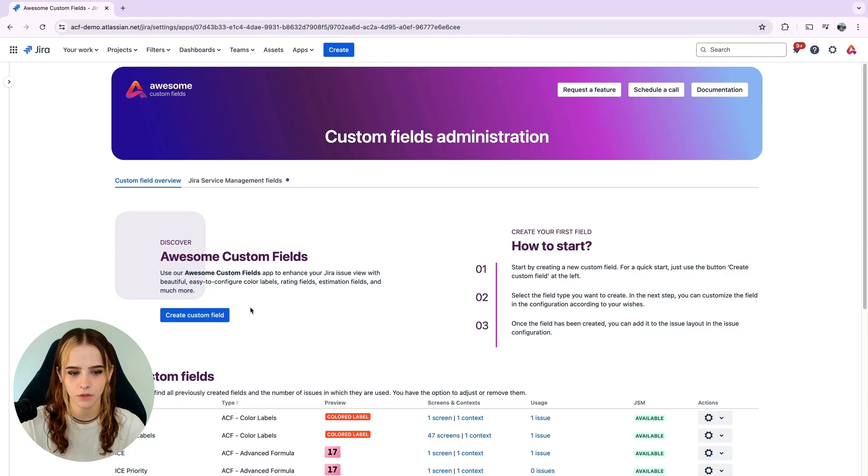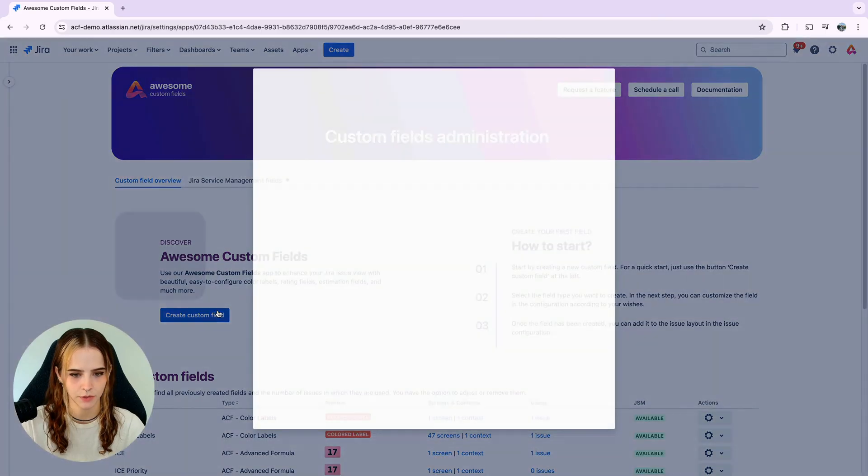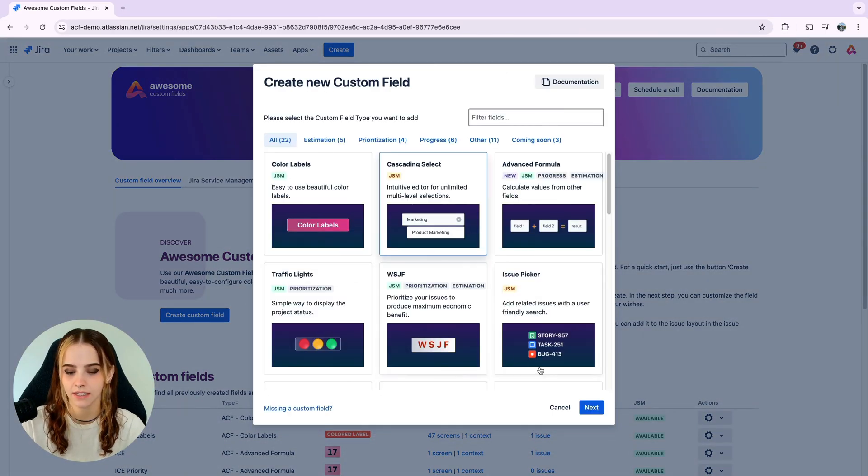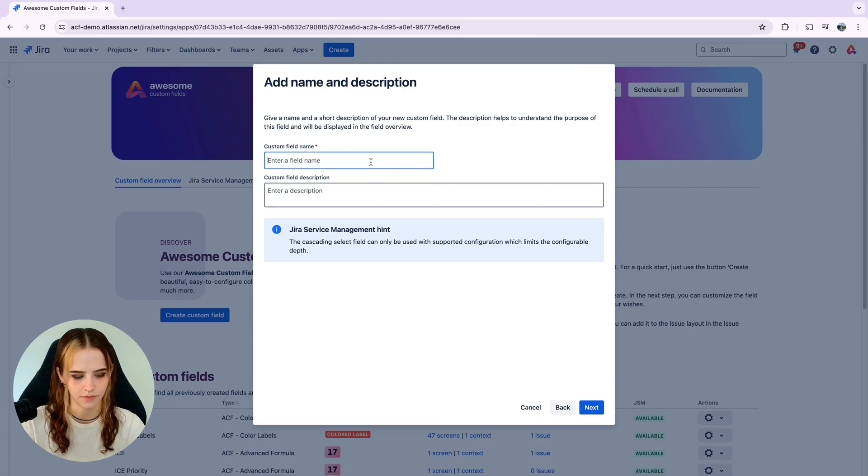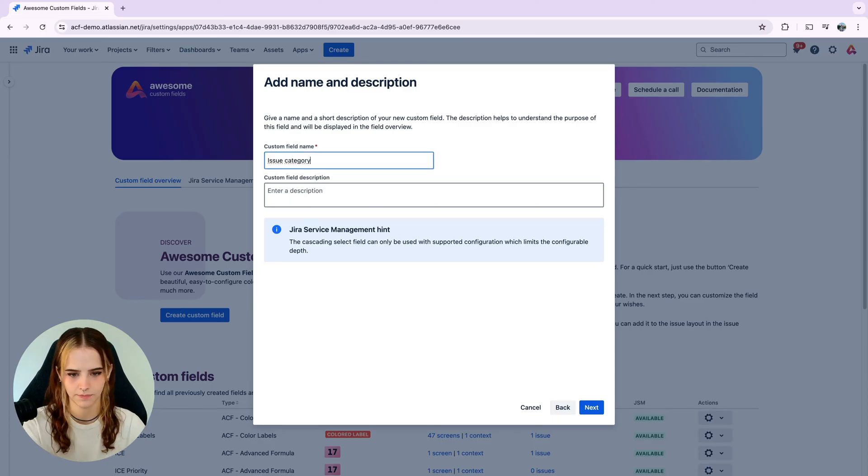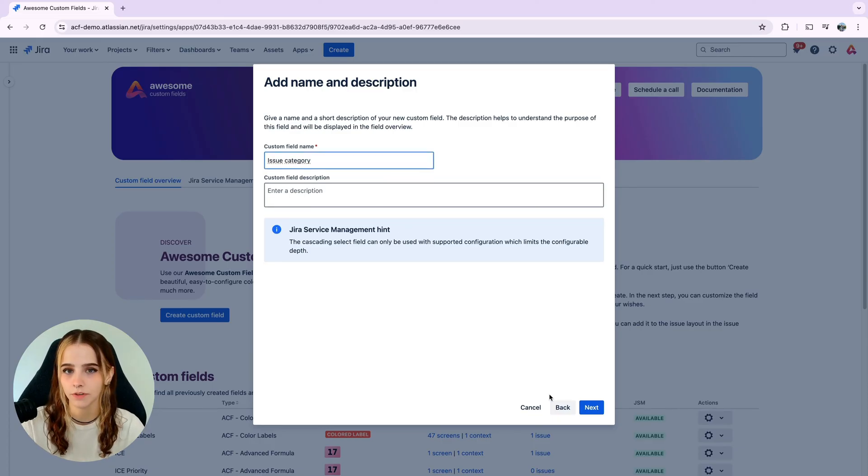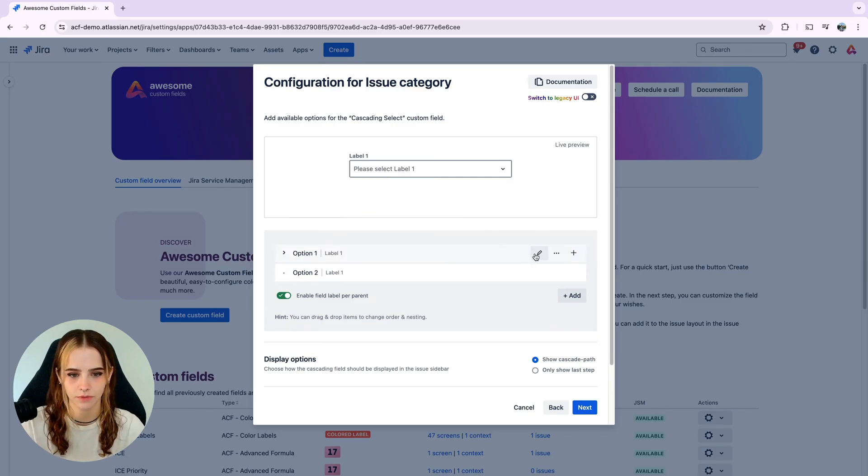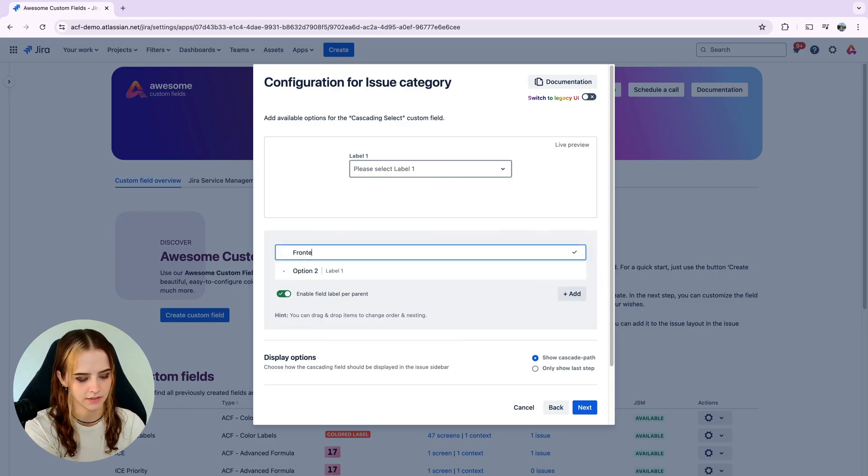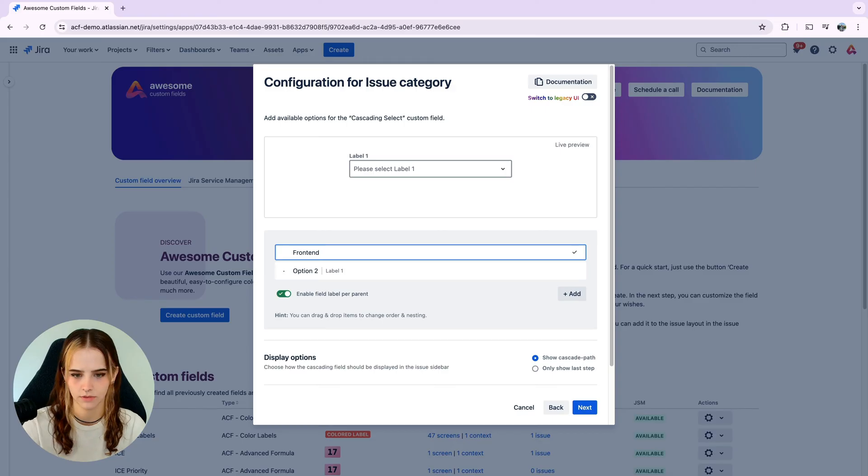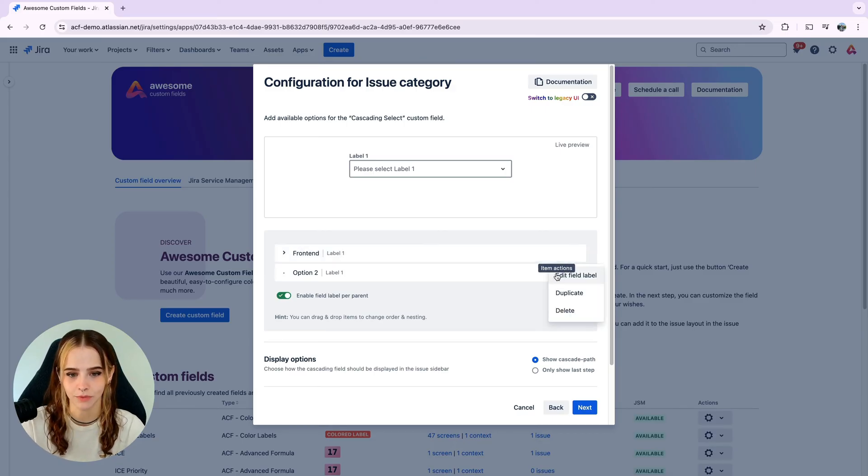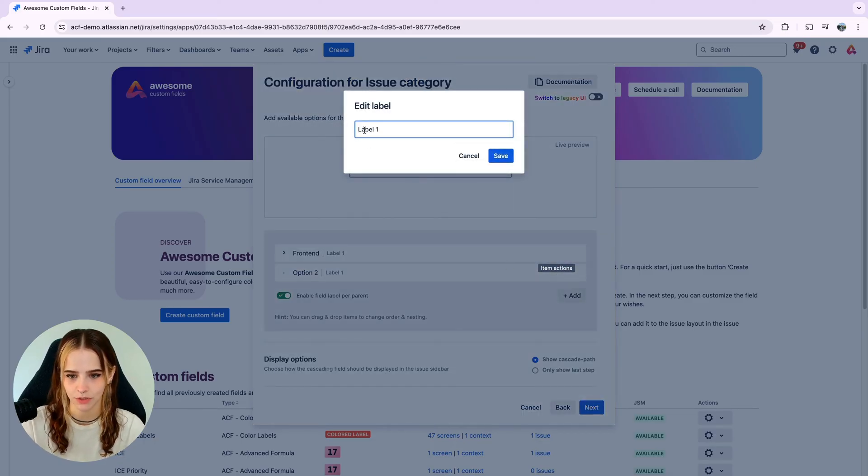First, click on create custom field and choose cascading select. Click next and we will give it a name. Then we'll configure the field by adding different categories as options at the first level, starting with front end. You could also set labels for each level. So for this example, we'll just use issue category.